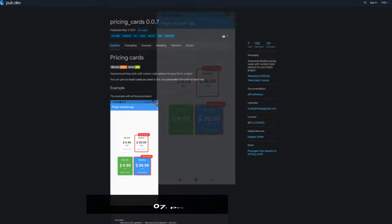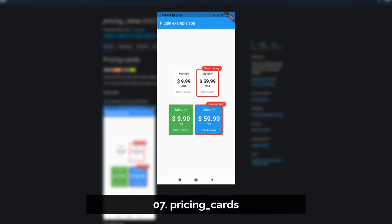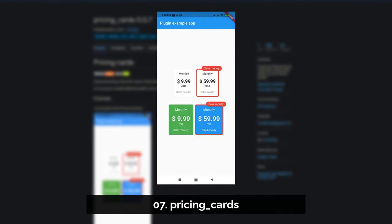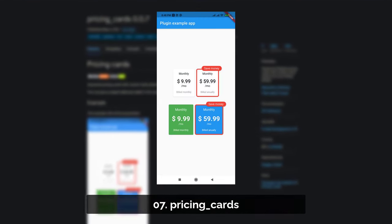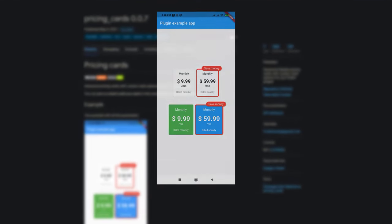Number 7 is called Pricing Cards, get awesome flexible and customizable pricing cards.